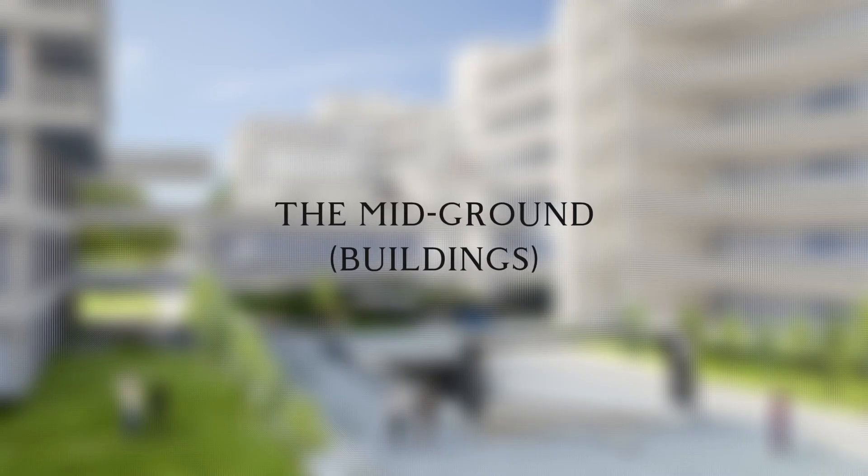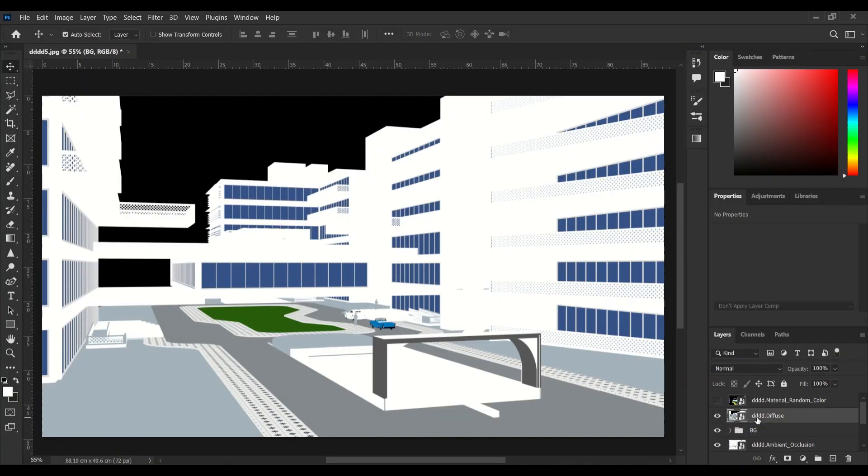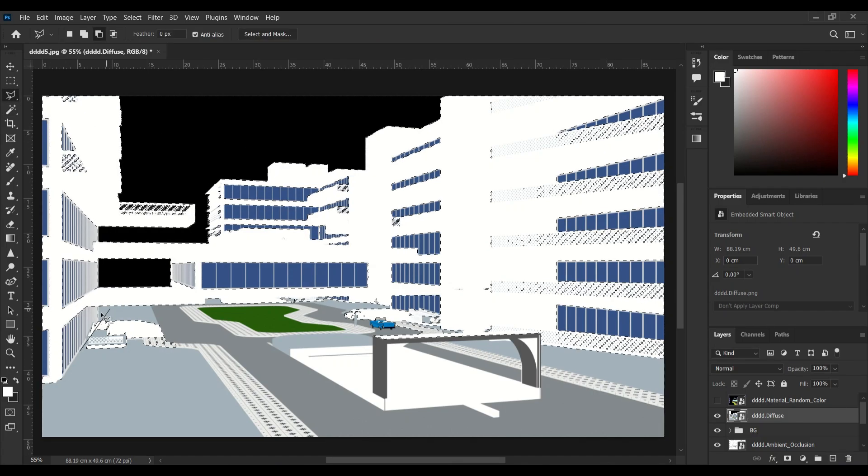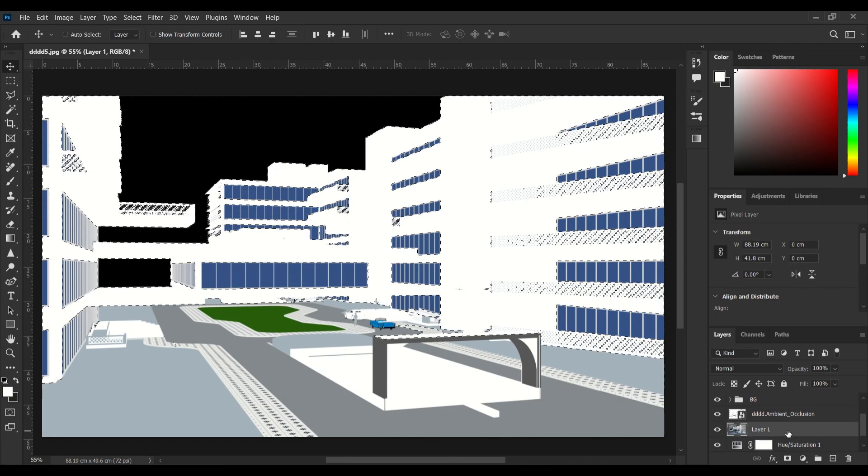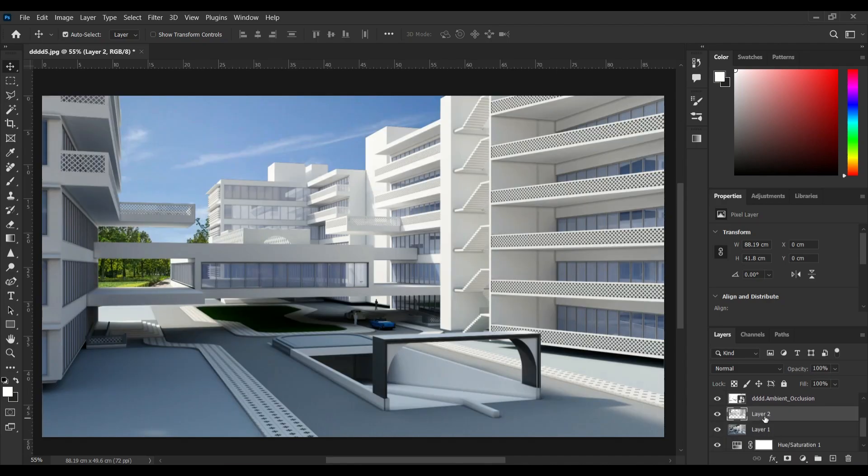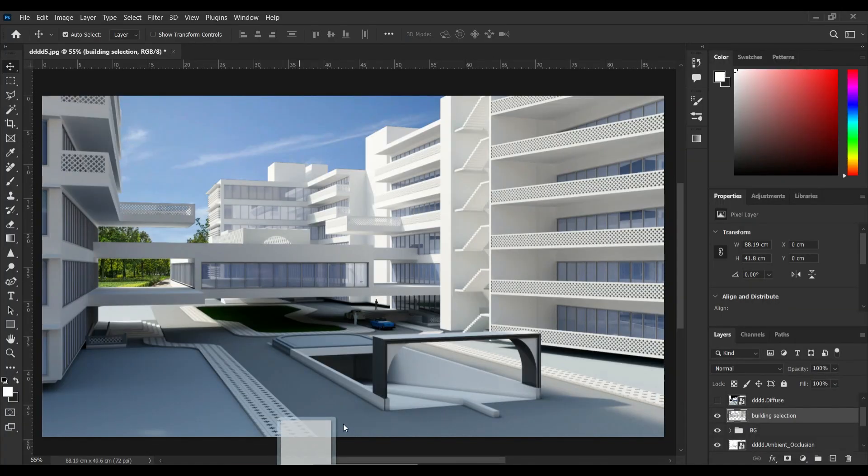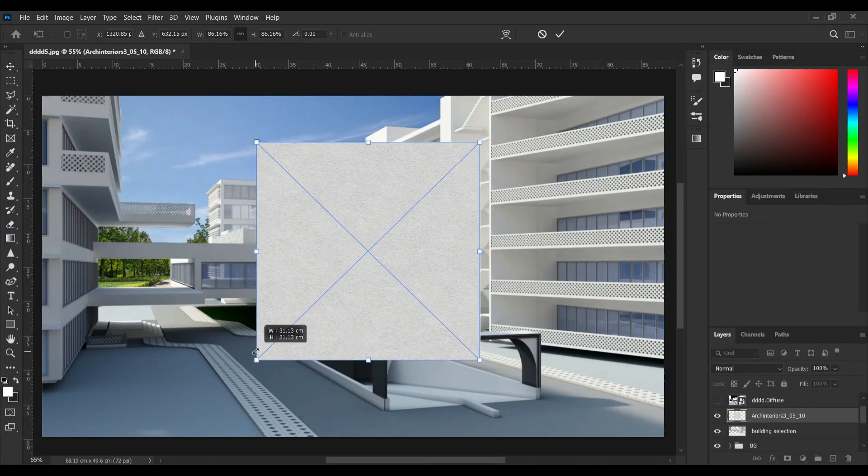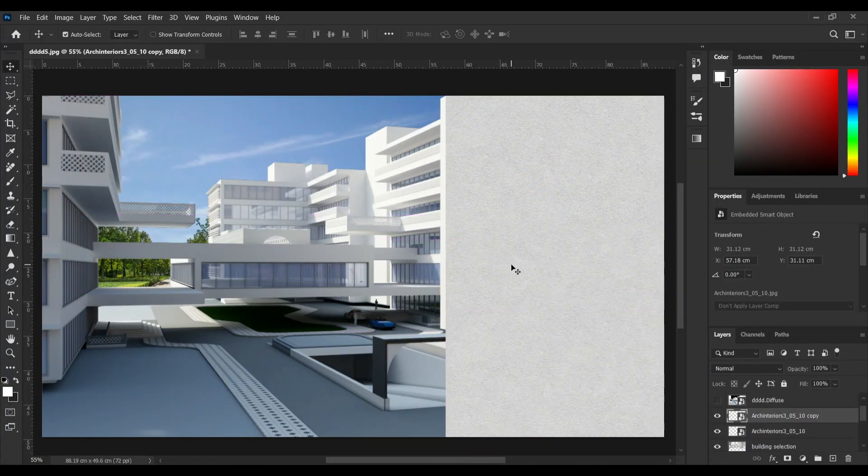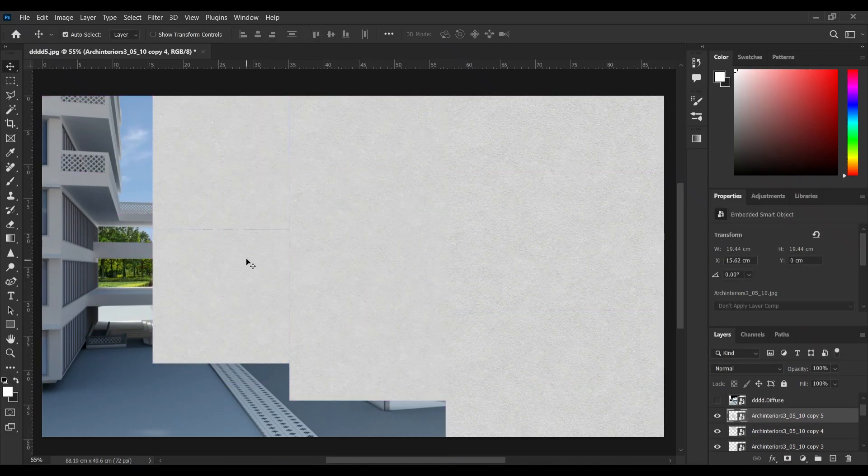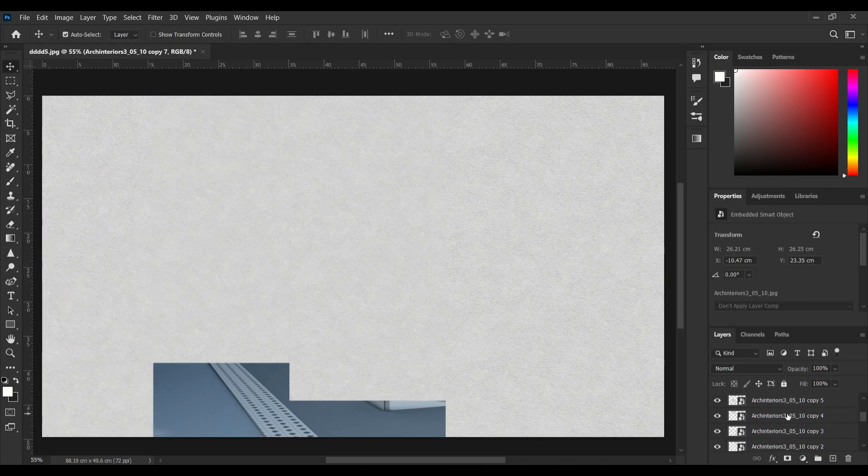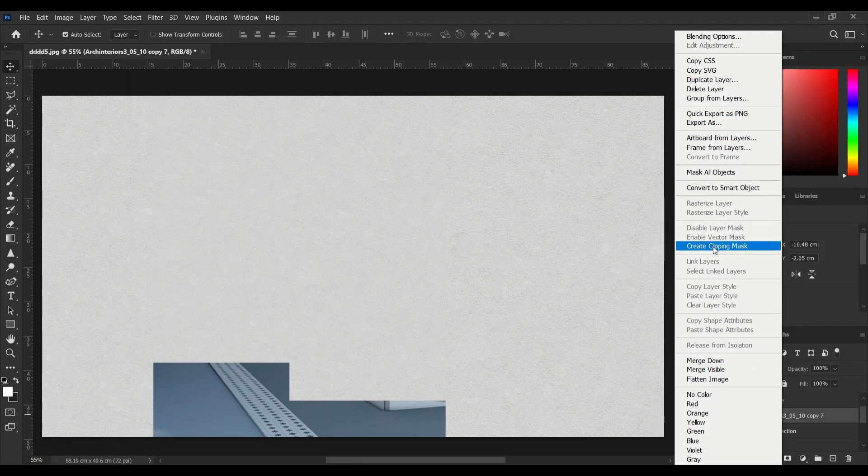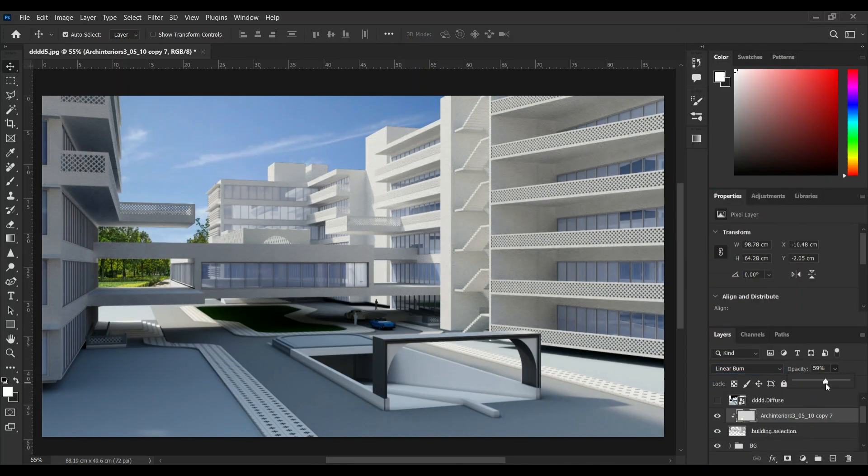Next is the midground. I'm adding a concrete texture to the buildings, creating copies with different sizes, and at the end merging all these concrete layers with clipping mask and setting the blending mode to linear burn.